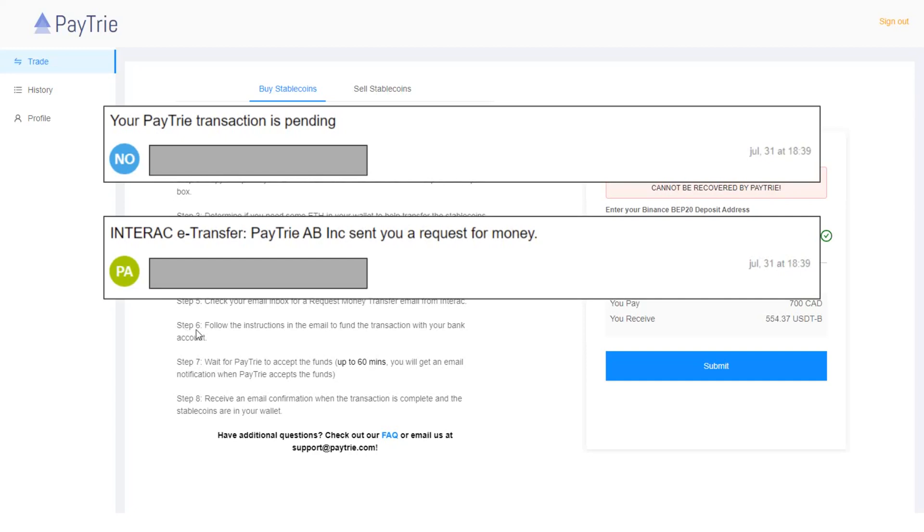The next step is to follow the instructions in the email to fund the transaction with your bank account. So I followed the instructions and sent Canadian dollars by accepting that request for money.